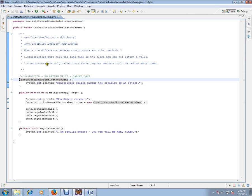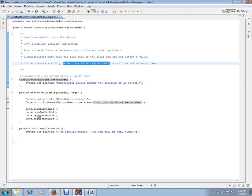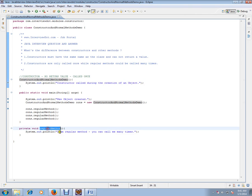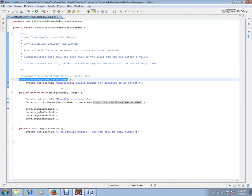Another point is constructors are called only once, while regular methods can be called many times. So you have a regular method and a constructor - the constructor will have the same name as the class.